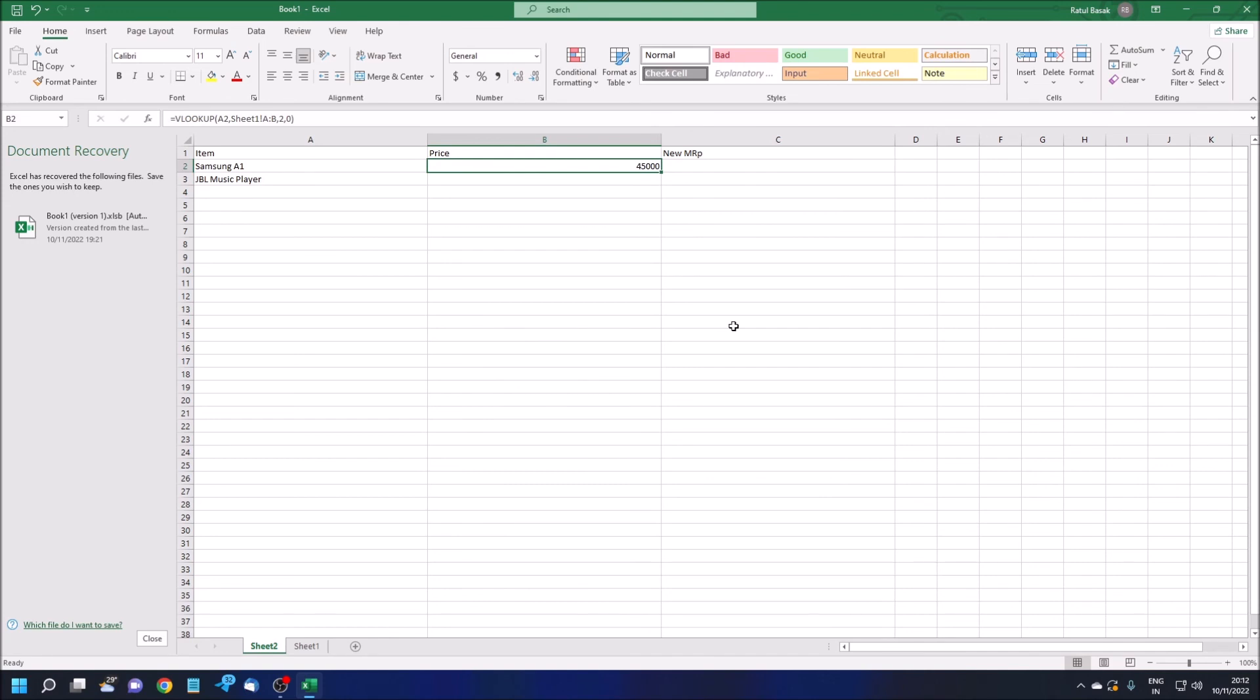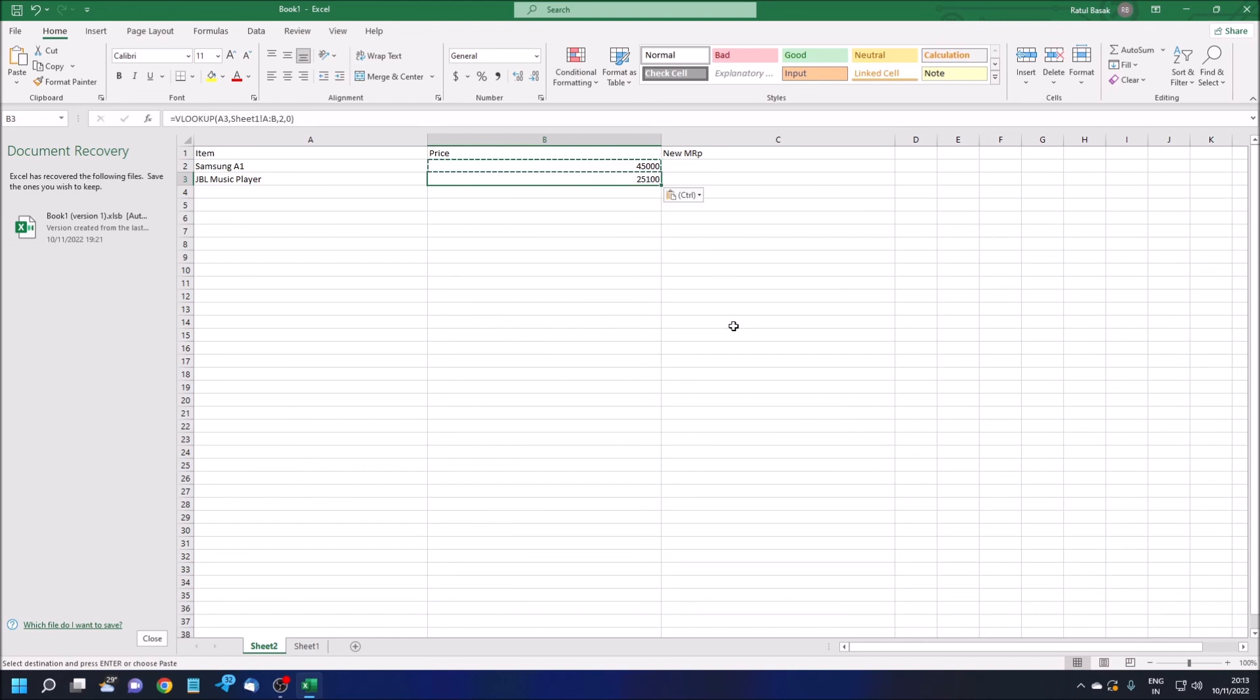B3, 45,000. The data has been fetched from the master sheet. I'm just copying this formula and I'm pasting it below.